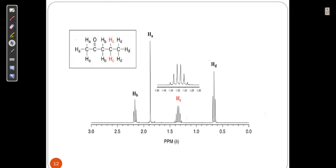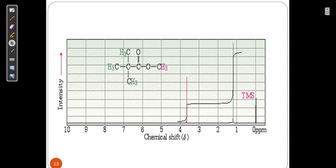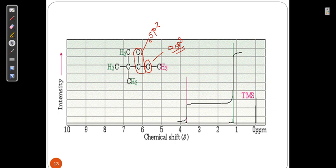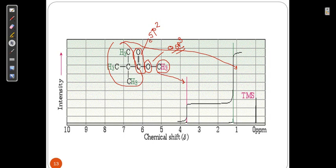In another structure, both a carbonyl group and an oxygen (sp3) are electronegative elements. Since oxygen sp3 has more electronegativity than the sp2 carbon of carbonyl, the delta value of the CH3 near oxygen is higher than the one near the carbonyl. There is no splitting for the CH3 attached to oxygen since there are no neighboring hydrogens.